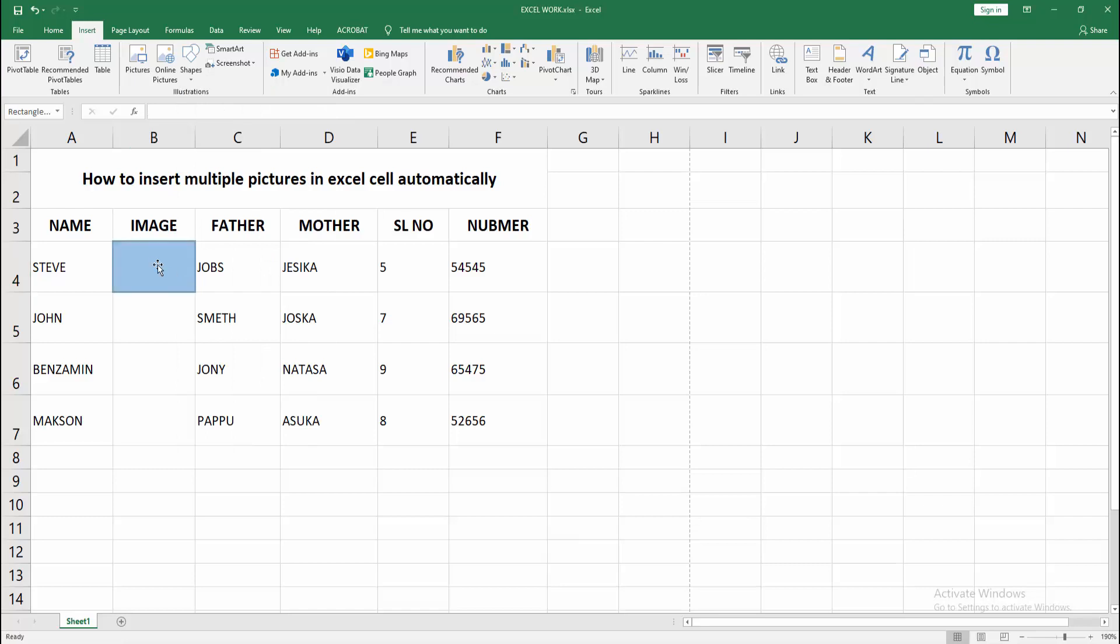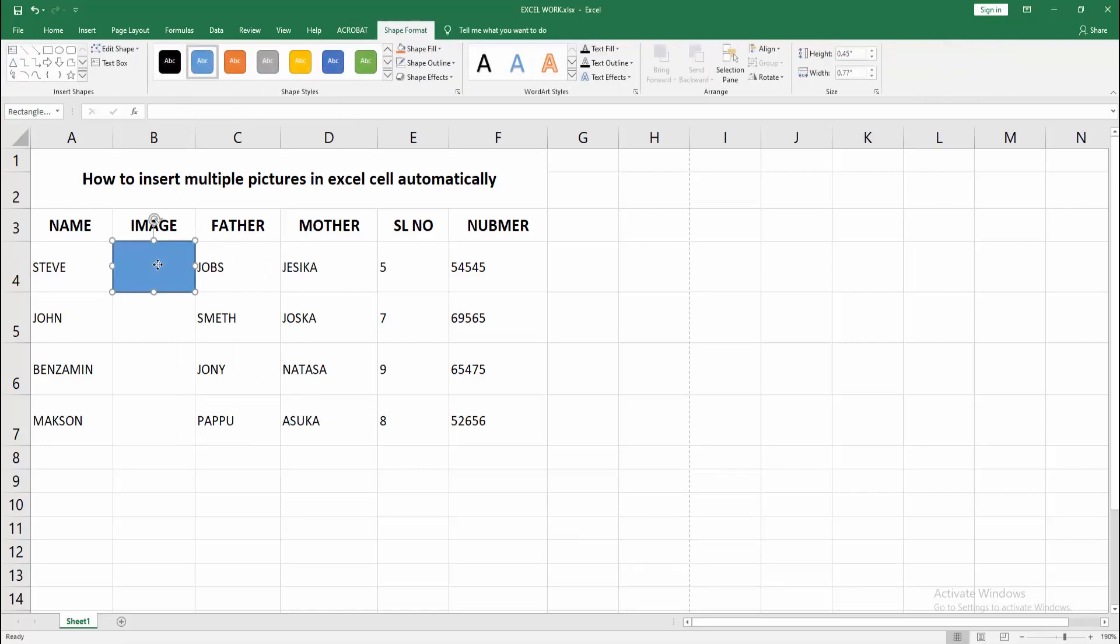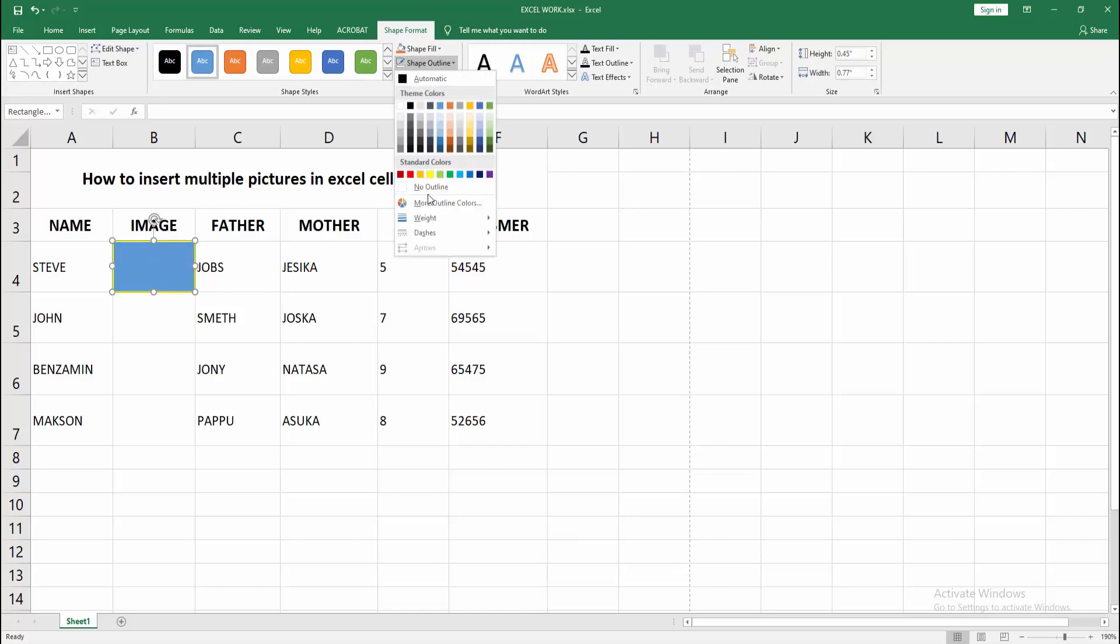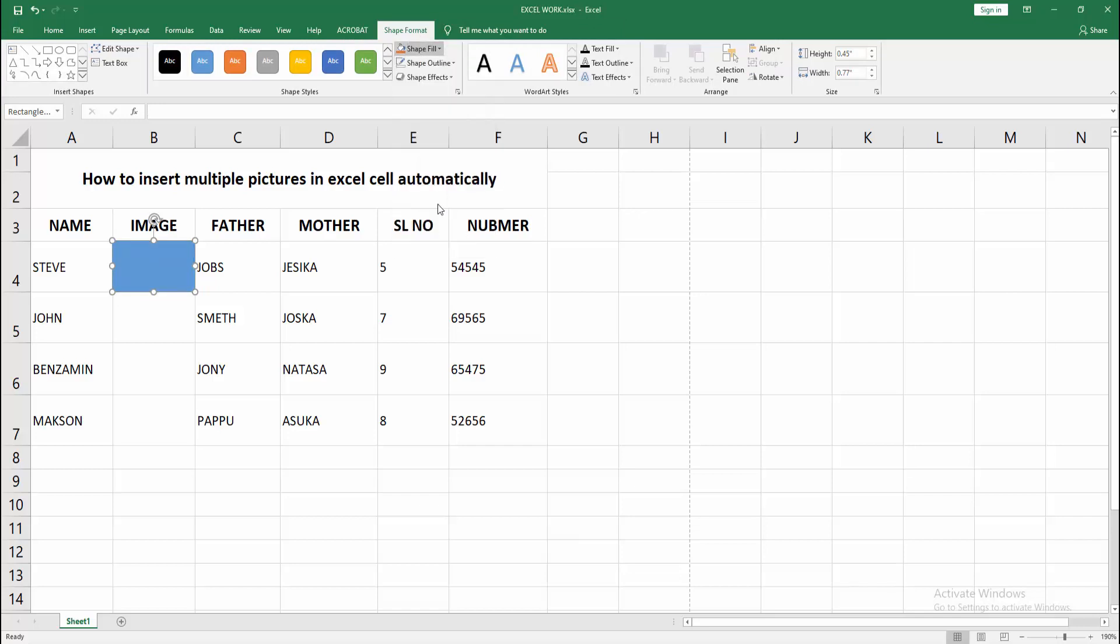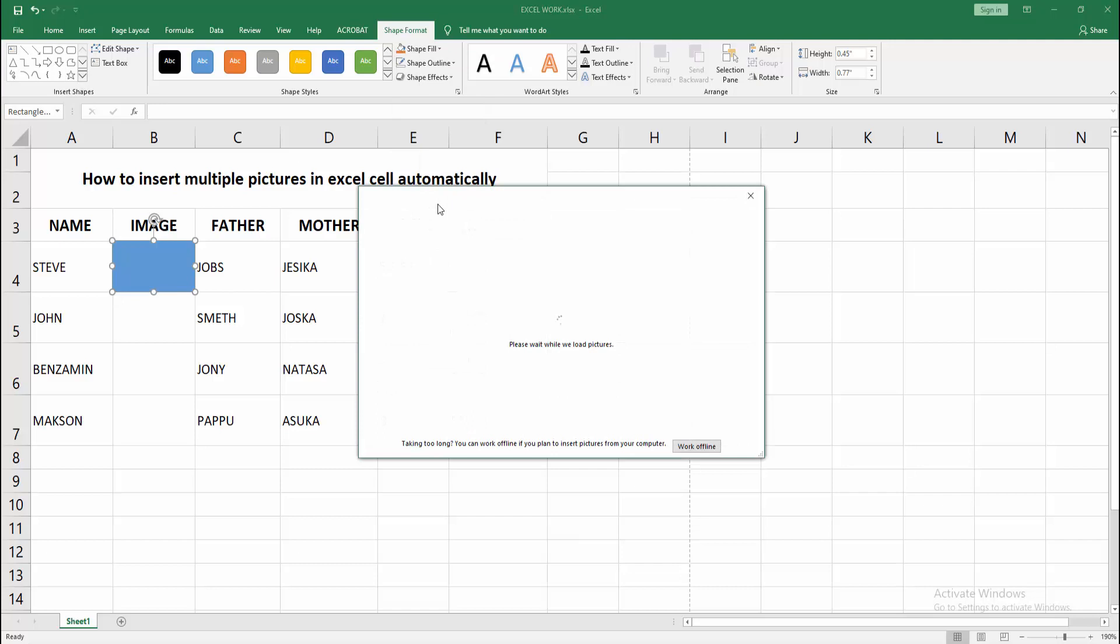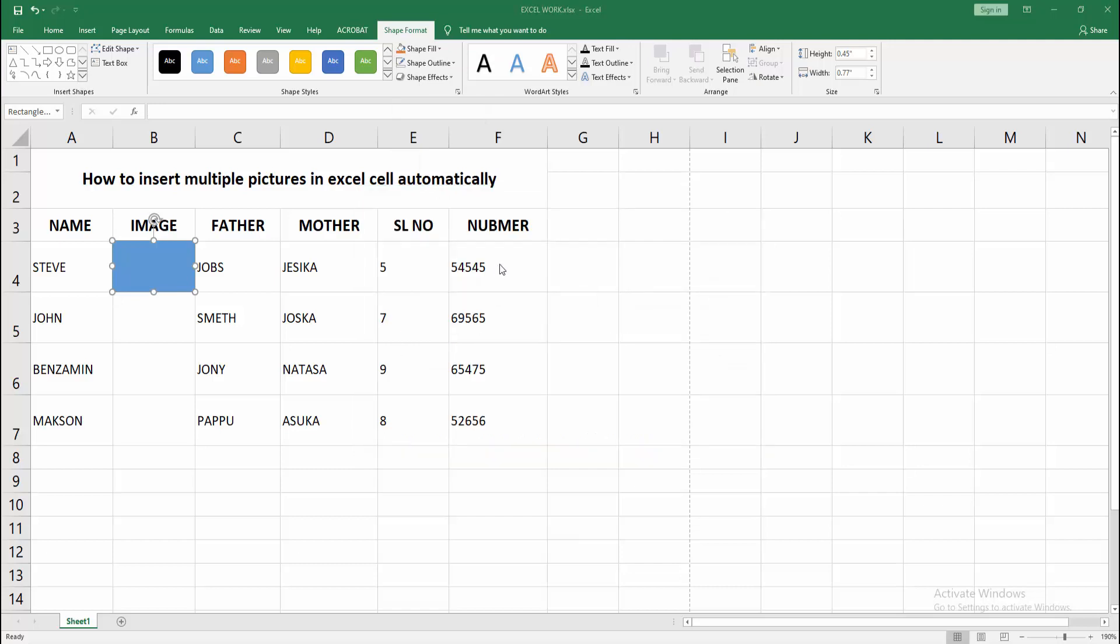Press and hold Alt on our keyboard, select the shape, go to the shape format menu, choose shape outline, select no outline, select the shape fill and select picture, then click the from a file option.